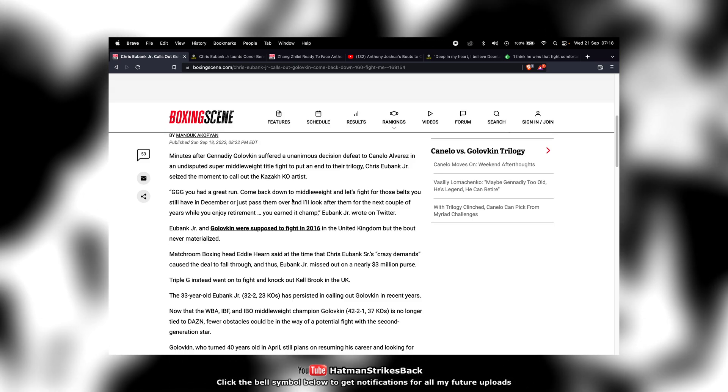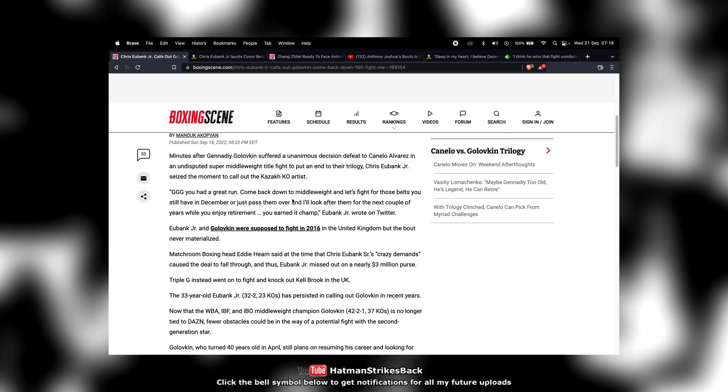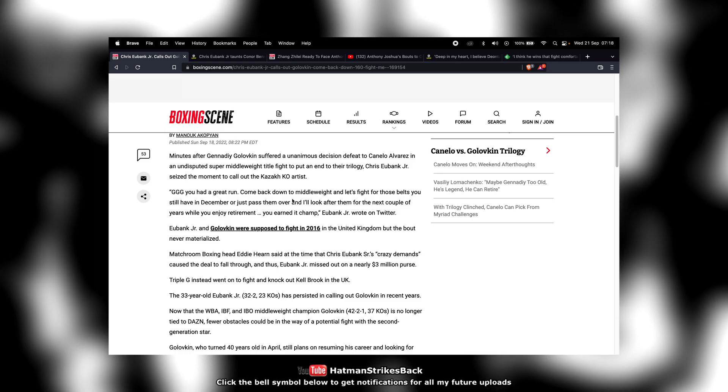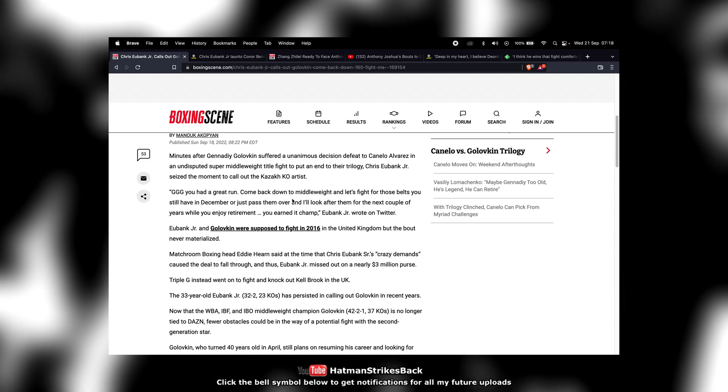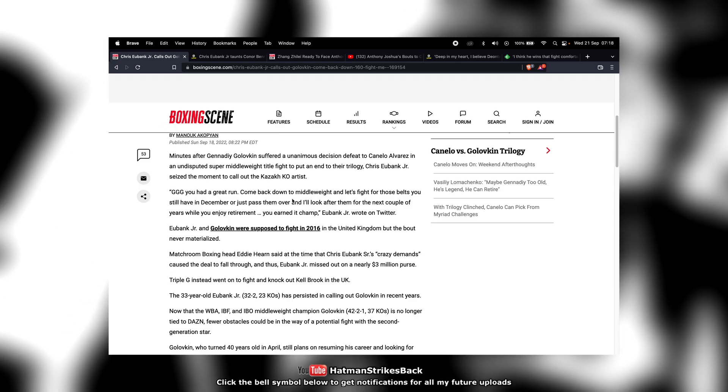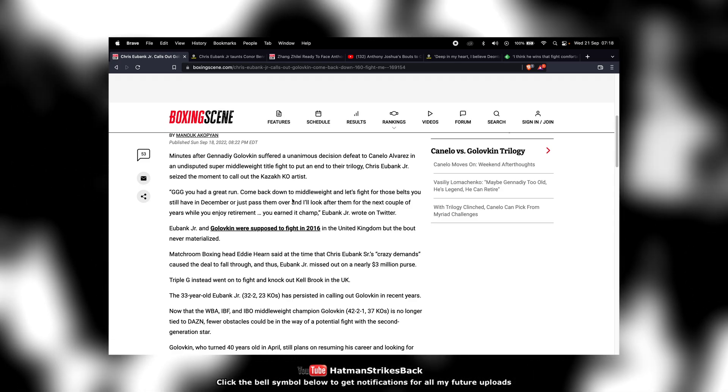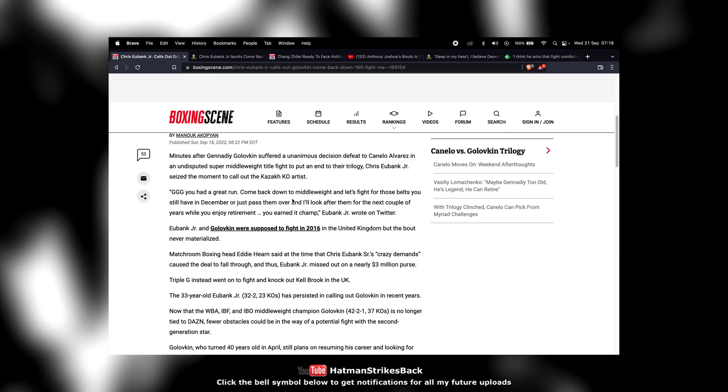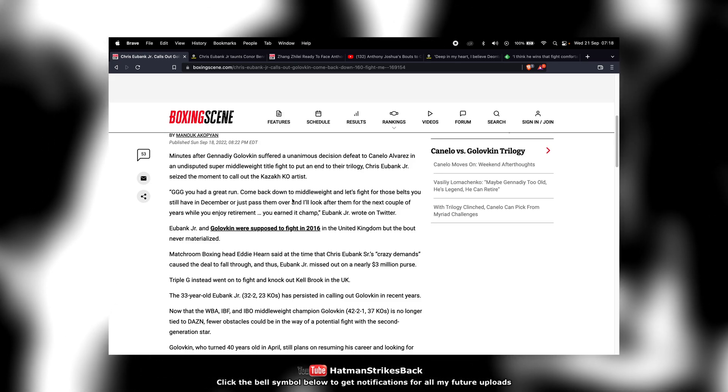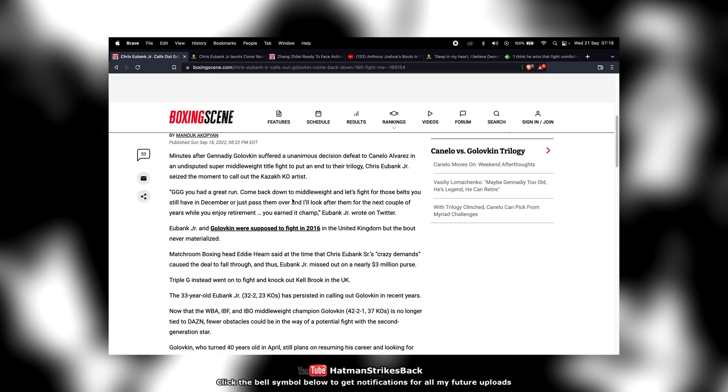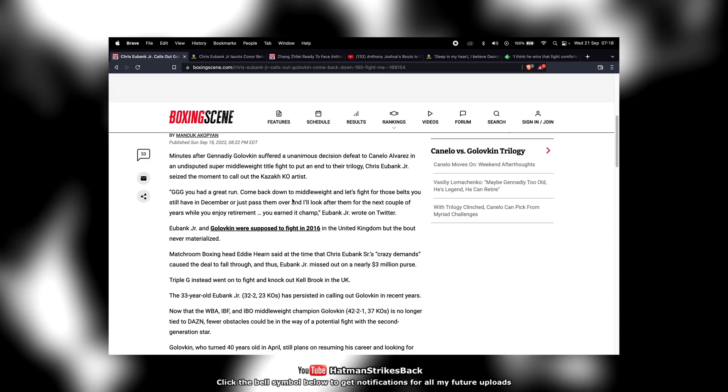Let me know what you guys think in the comments below about Chris Eubank Jr. once again, because he's been doing this for years now, calling out Gennady Golovkin. Is he going to get the fight? And if he did get the fight at this stage with a 40-year-old Golovkin, how do you guys think he would do?